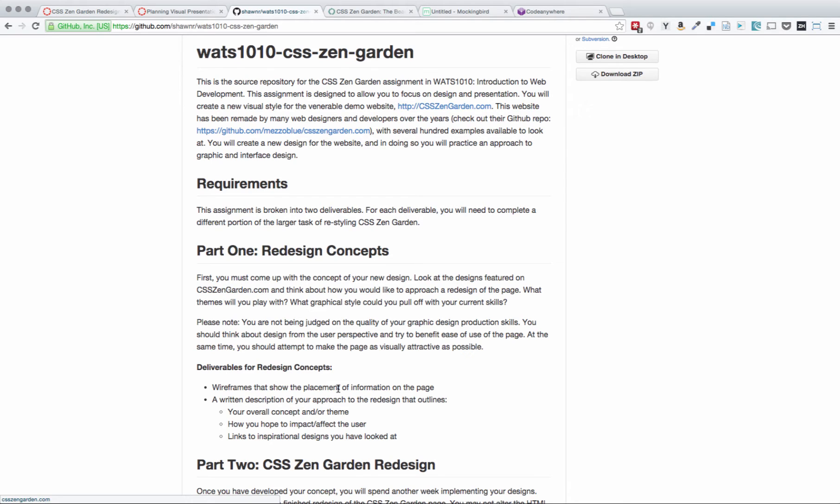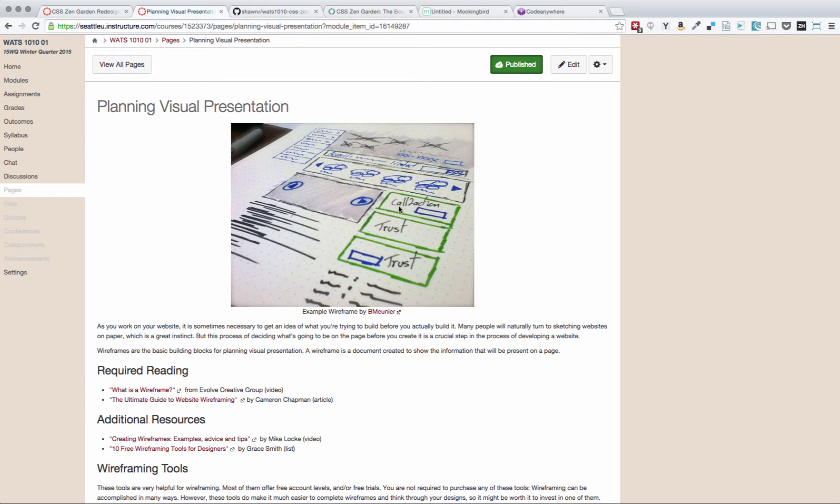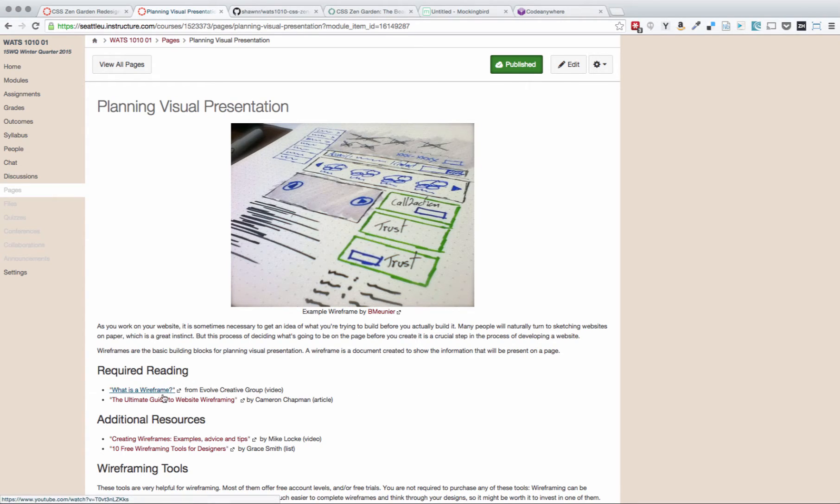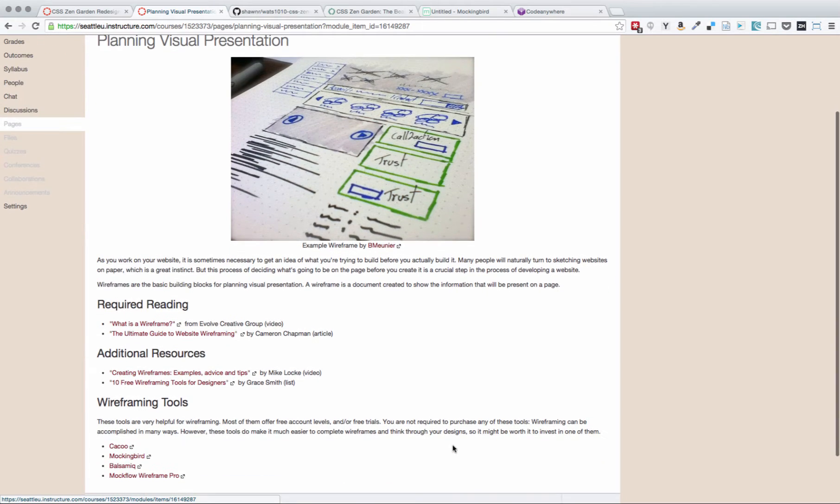And that's exactly what we're doing for this assignment. The goal is to create some wireframes. Wireframes are documents that help you think about visual presentation and plan it properly. We have this page on planning visual presentation where you have links to some different articles about wireframes. These are great articles that tell you a lot about what you're trying to achieve with a wireframe and give you a lot of strategies for approaching planning your design.